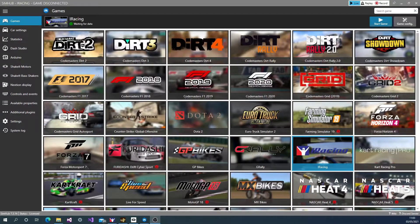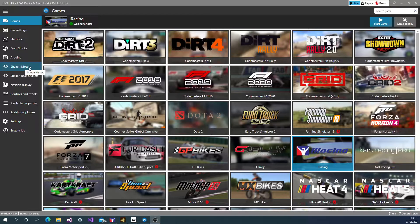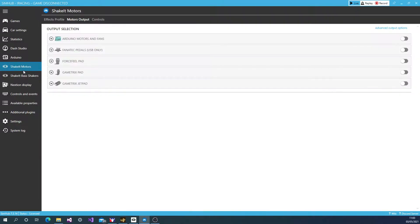Now we're going to look at how to set up your Arduino motors, your rumble motors. So in SimHub, go to Shake It Motors.